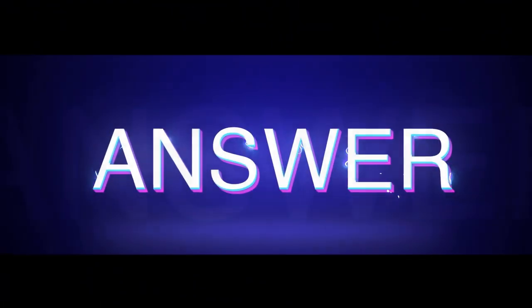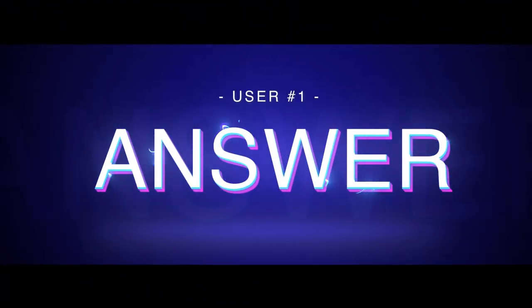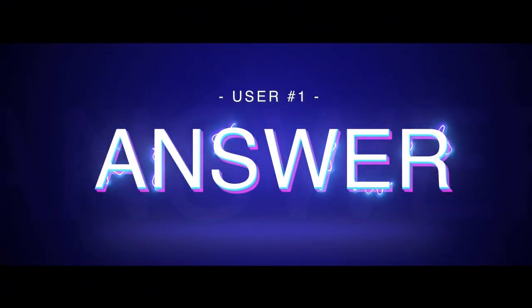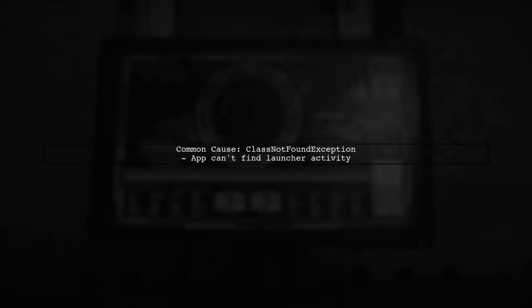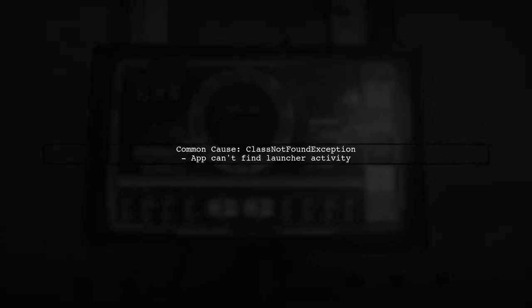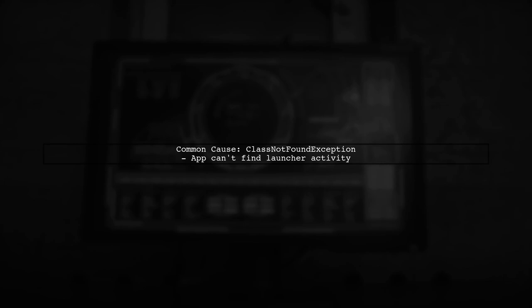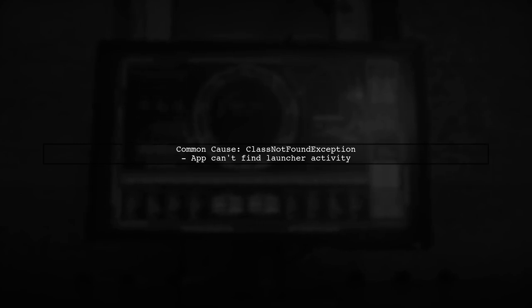Let's now look at a user-suggested answer. If you're facing a class not found exception in Android, it usually means the app can't find the launcher activity. Here are some tips to fix it.